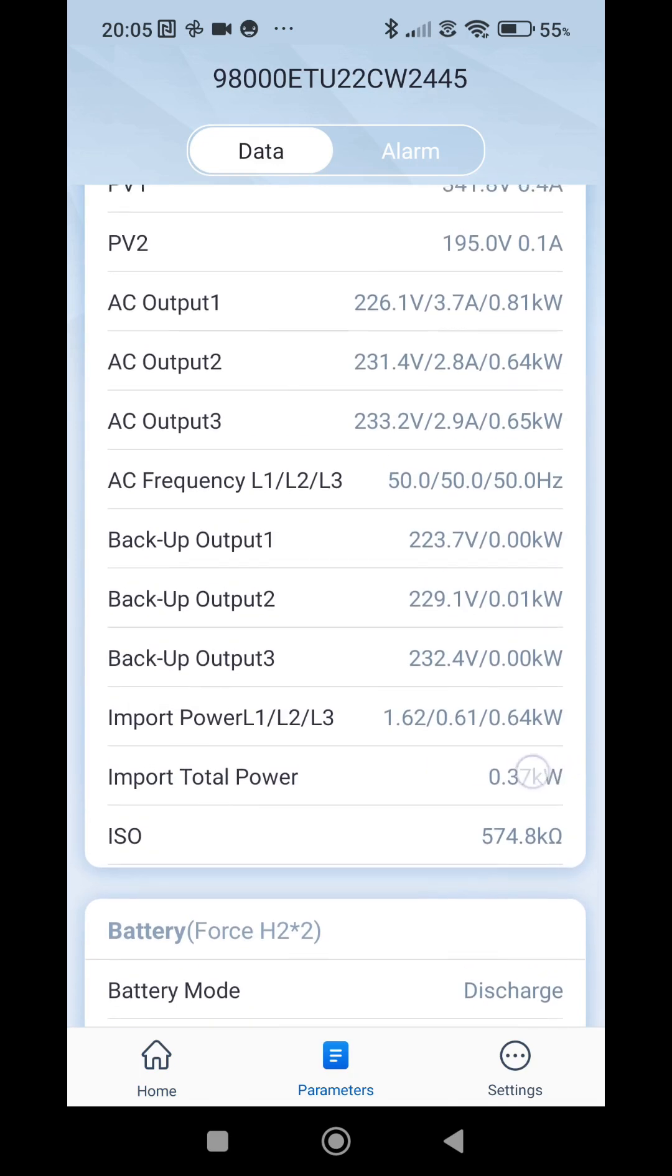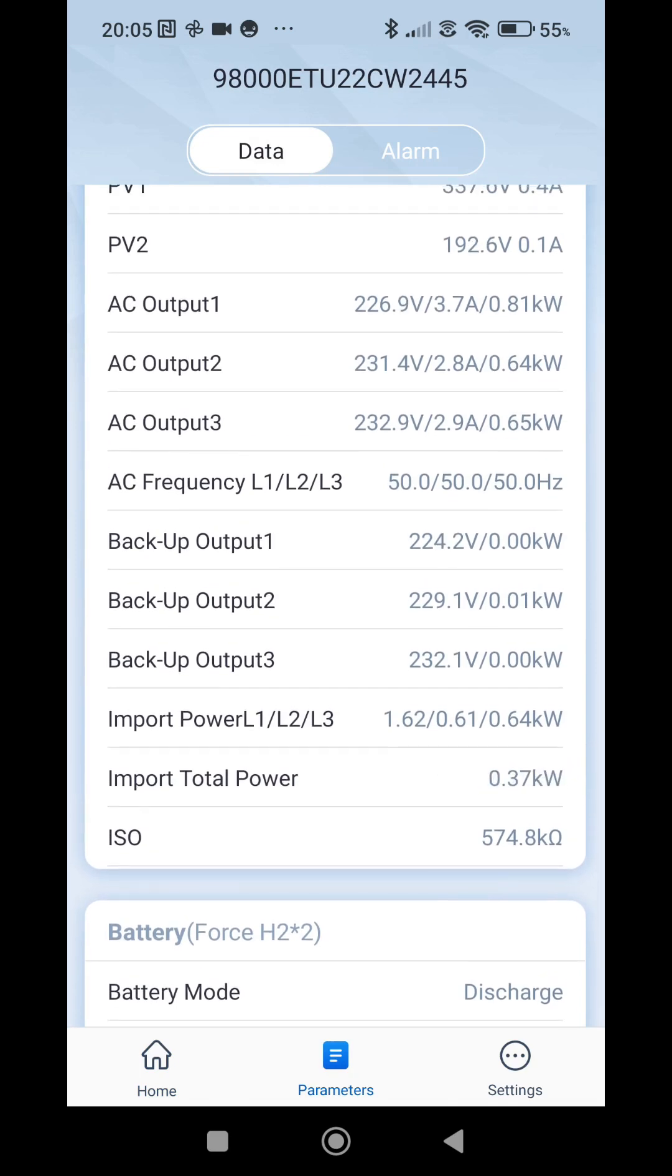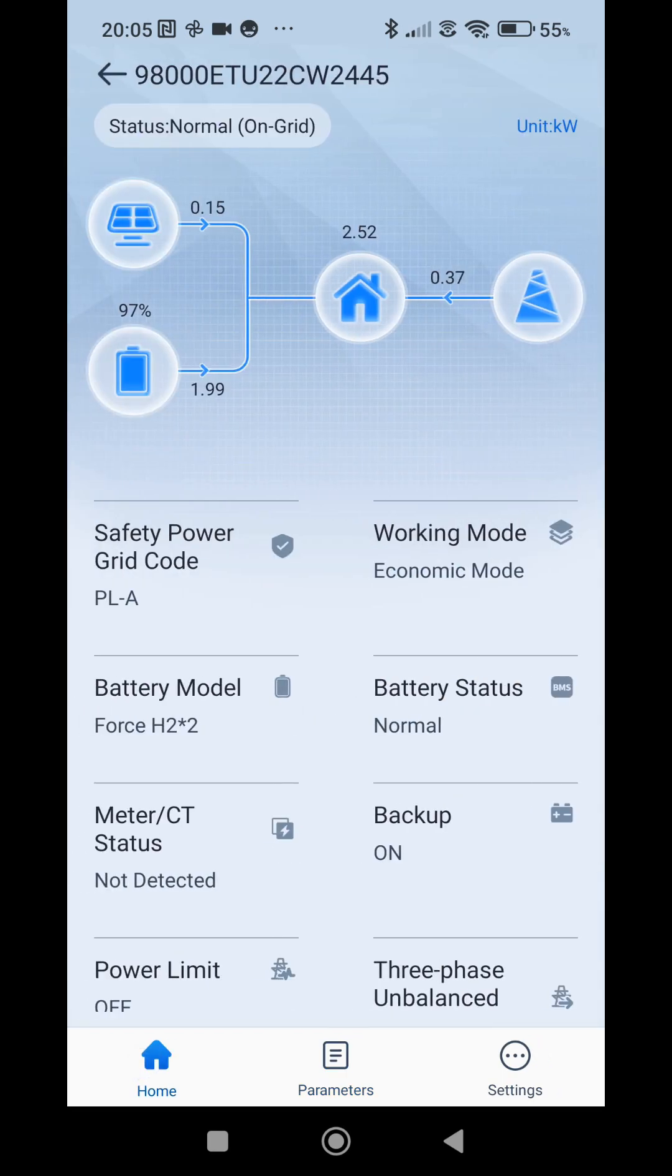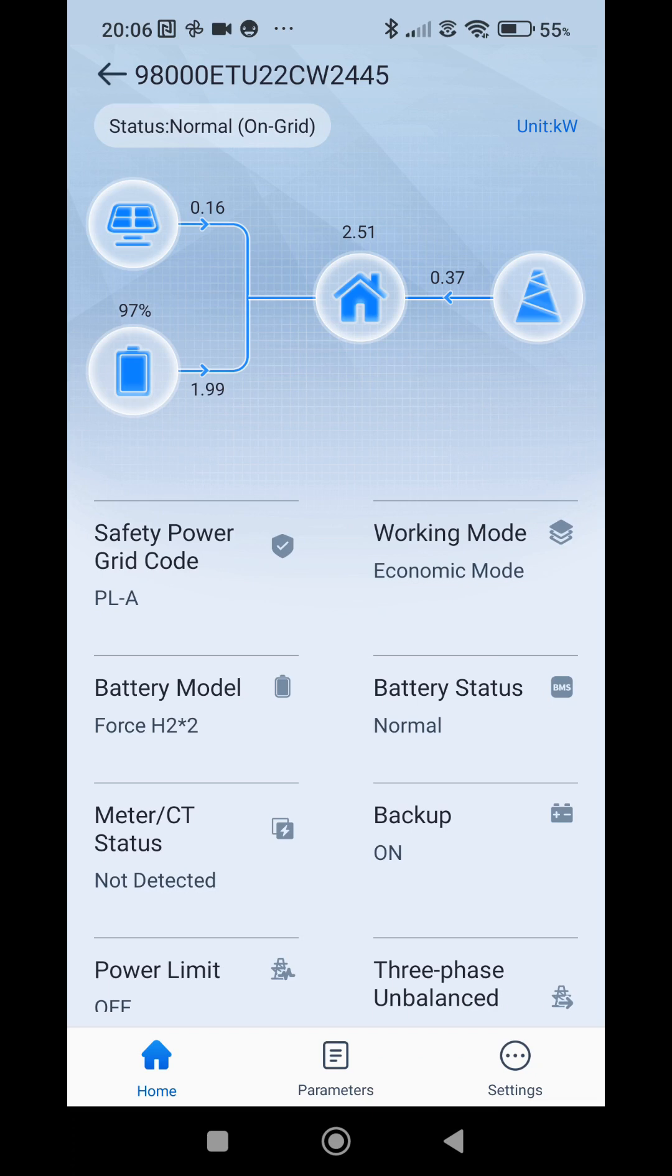That's how the economic mode works for the GoodWe inverters. And we'll see around 9 p.m. what percentage of the battery will have after the discharge is complete.